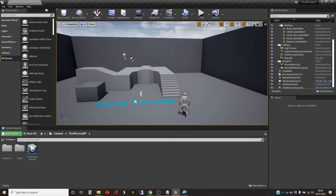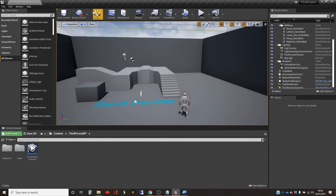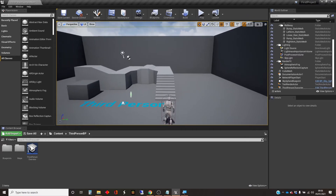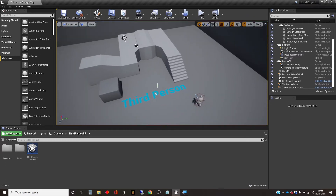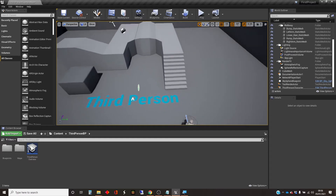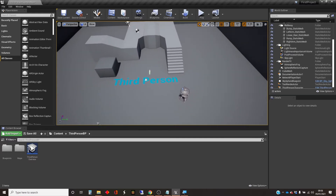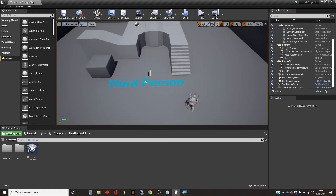There are some obvious things across the top here. There are a few menus, there's a toolbar with some tools, and then there's a viewport window which shows you the contents of your world that you're editing. I want to focus on a few things here — there are a whole lot of buttons across the top.